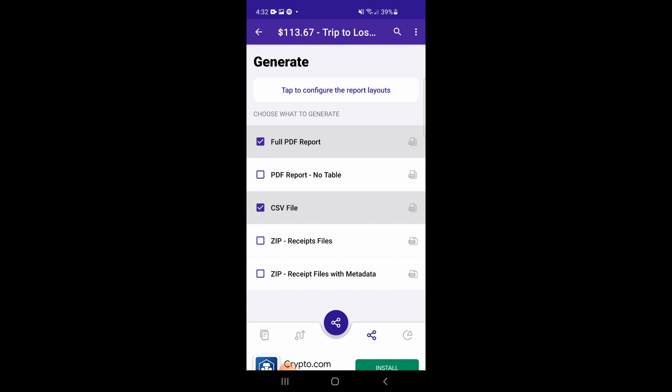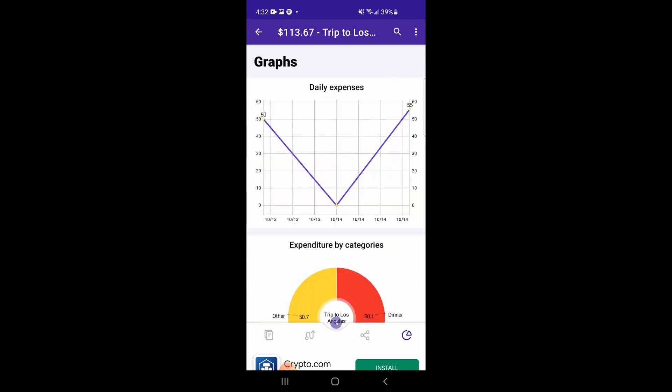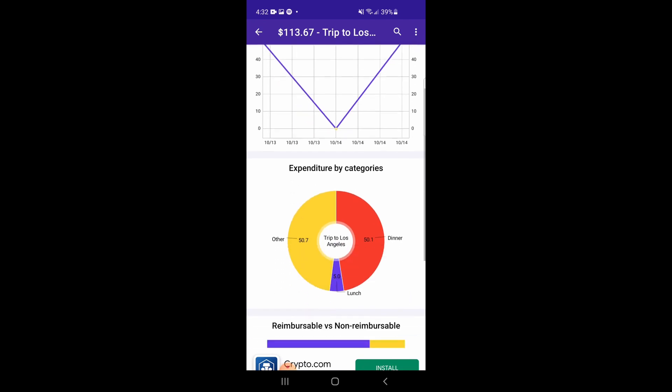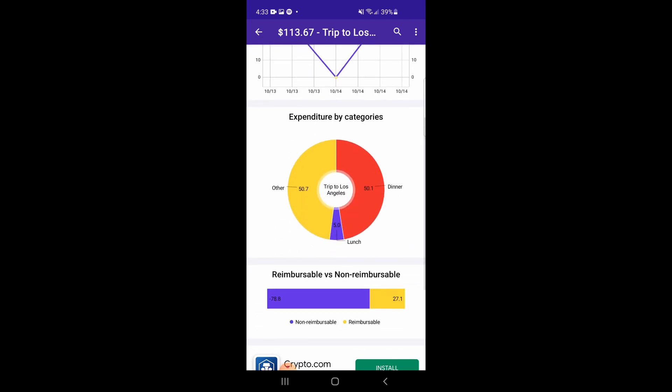And that's how you share a report from Smart Receipts. The last tab in Android is the Graph tab, where you can see your expenses separated by category.